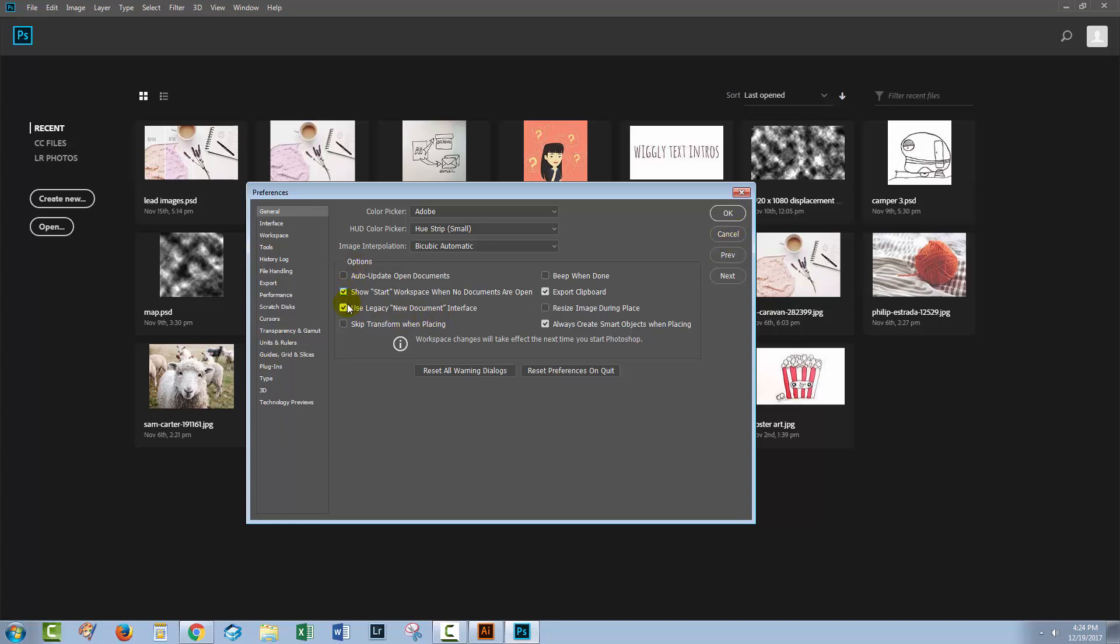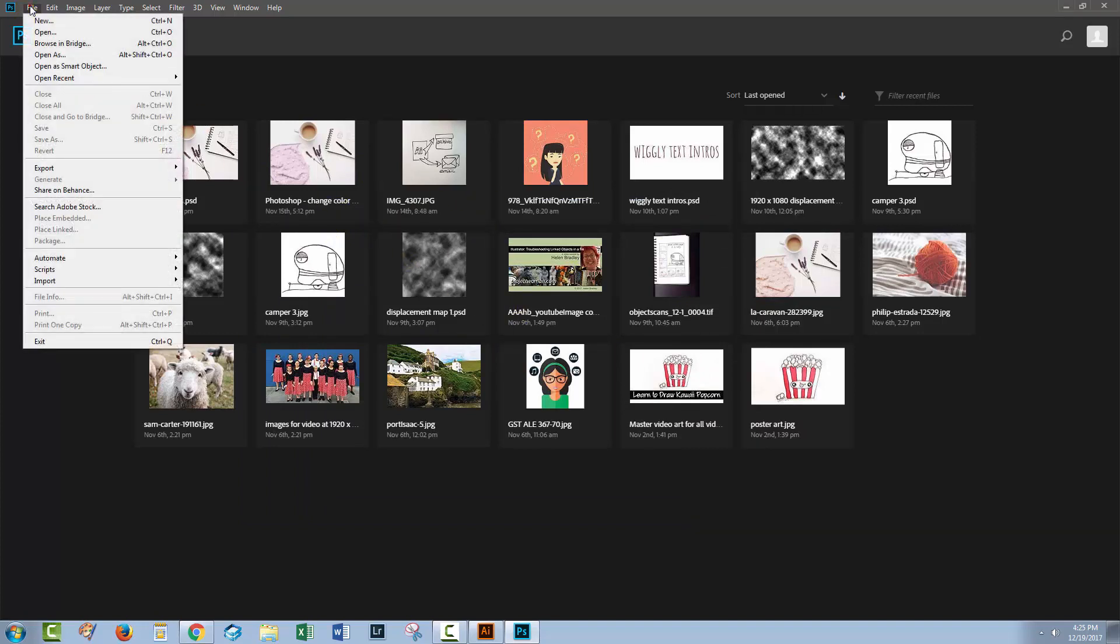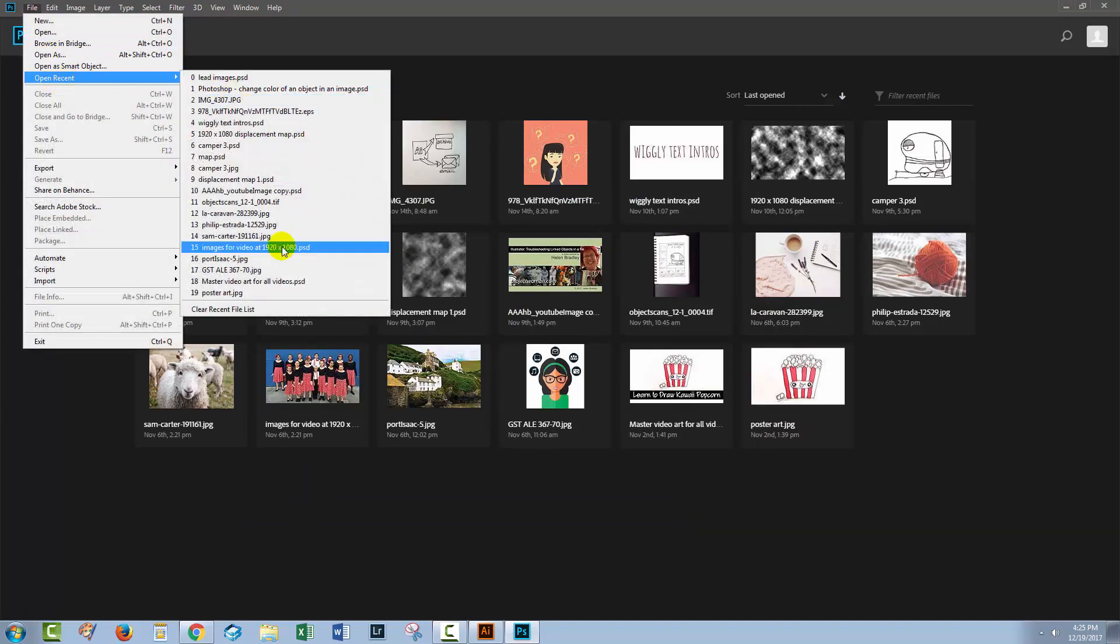But if, for example, that's not what you want, if you just want this dialog here but without all the files, then you can get rid of them by choosing File and then Open Recent. At the very bottom of the Open Recent list is an option for Clear Recent File List. If you click that...